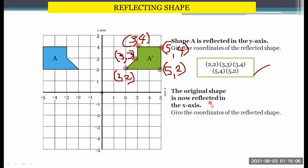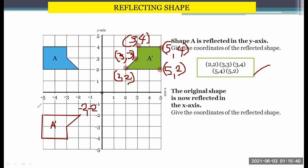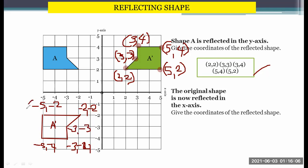The original shape is now reflected in the x-axis. Give the coordinates. The x-axis is here, so we will draw the shape as the image. We will name this as A prime. The coordinates are: (-2, -2), (-5, -2), (-5, -4), (-3, -4), and (-3, -3). So these are the coordinates we have.